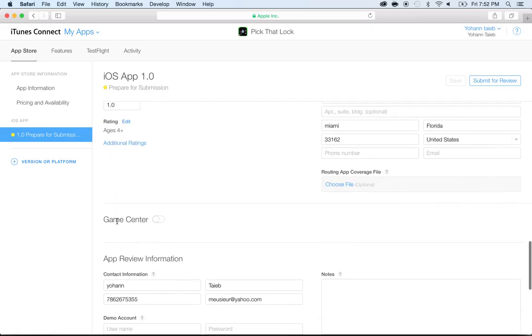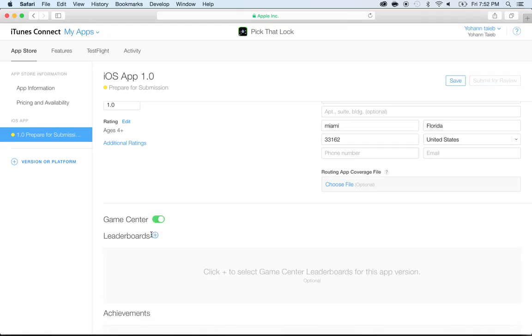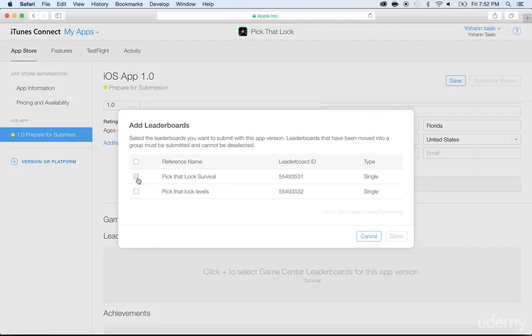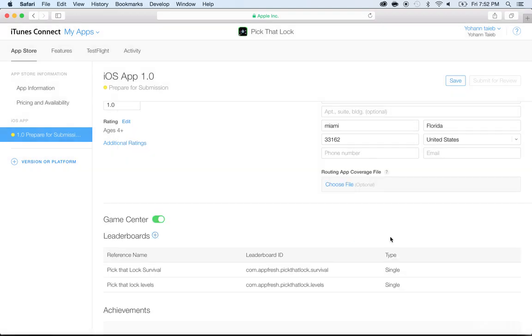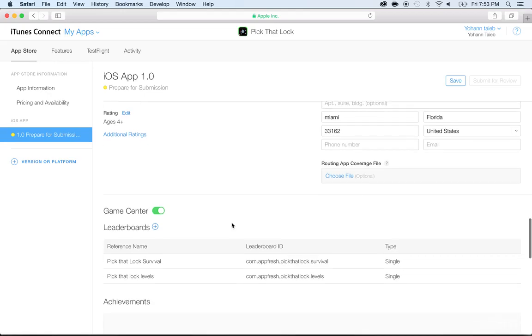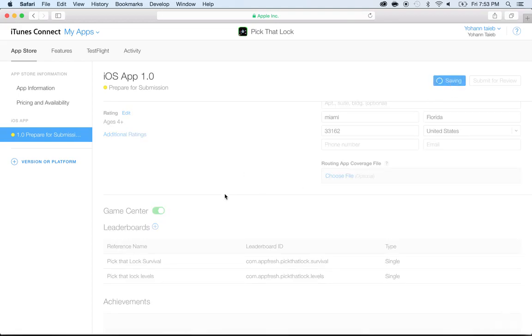You will see the Game Center here. I want you to enable Game Center and click on Plus for the leaderboard and select both of these and click on Done. That's very important. Many people forget to do that and then they wonder why the leaderboards don't work and they get their app rejected because the leaderboards are not working. Don't forget to click on Save and make sure that it's still there.